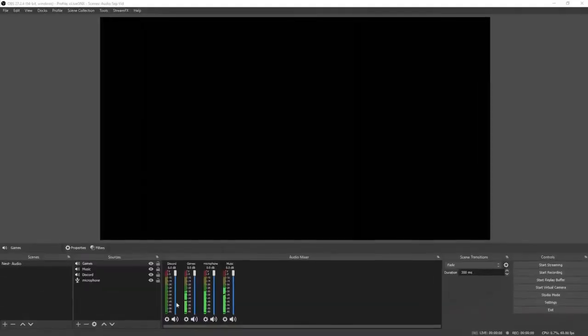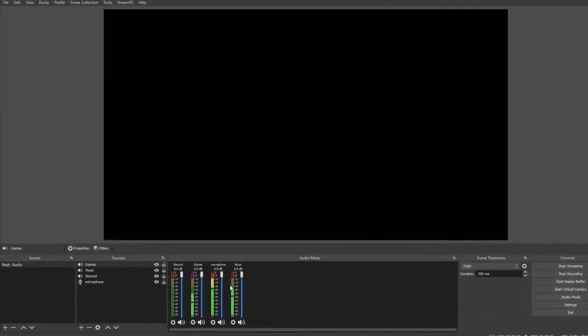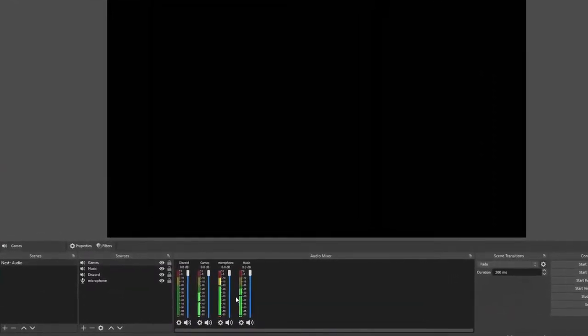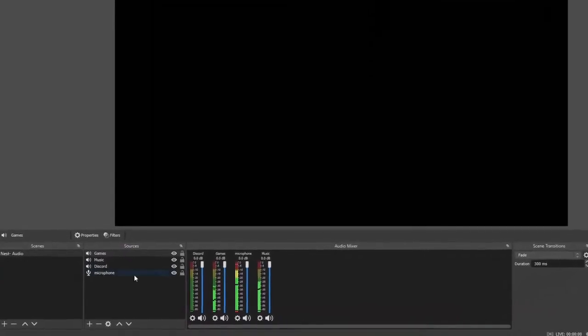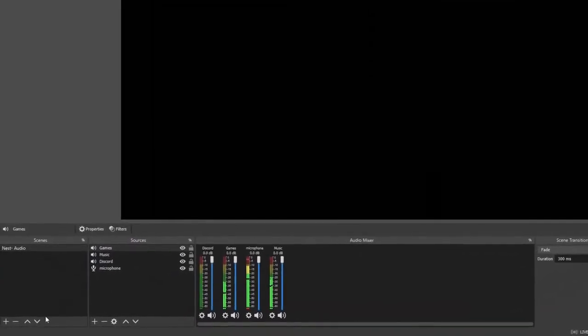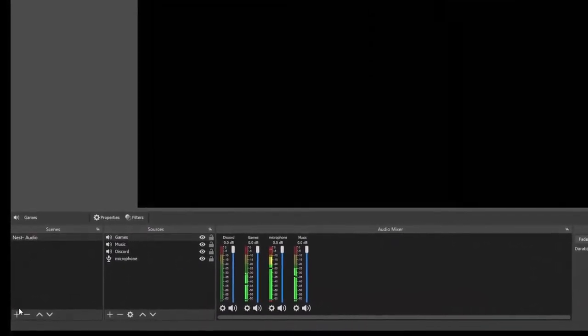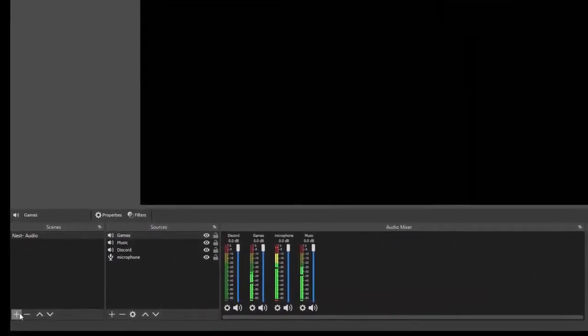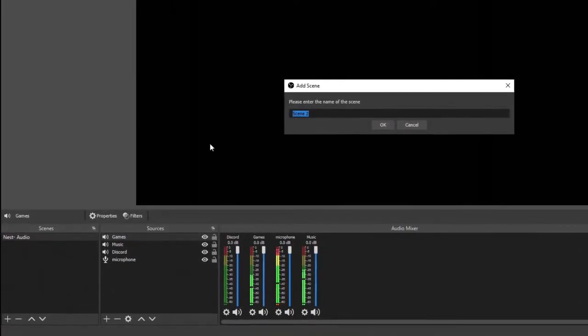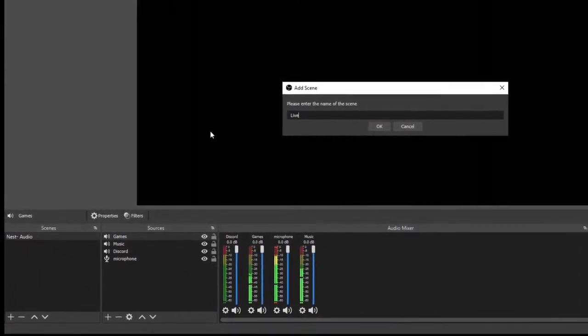Now we've got all of our audio set up. You can easily add more into the nest later on. We can go ahead and start our live scene. Select plus, name it live, click okay.